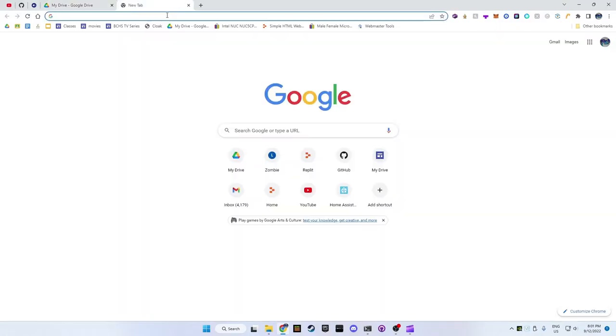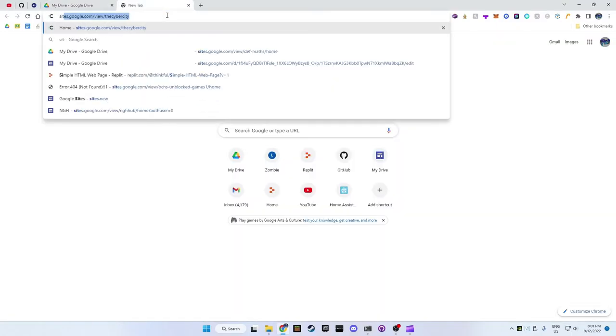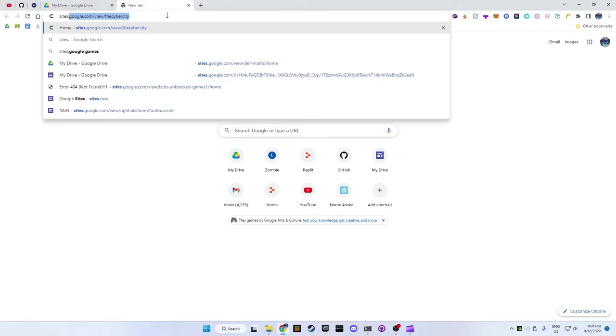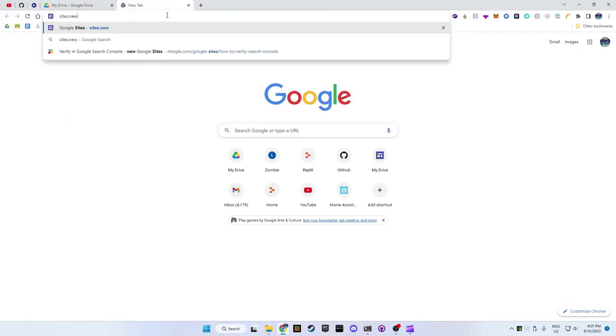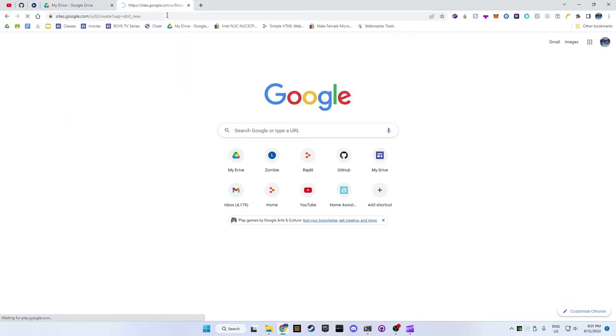So to get started, open a new tab and go to Sites.new. This will make a new Google site for you.